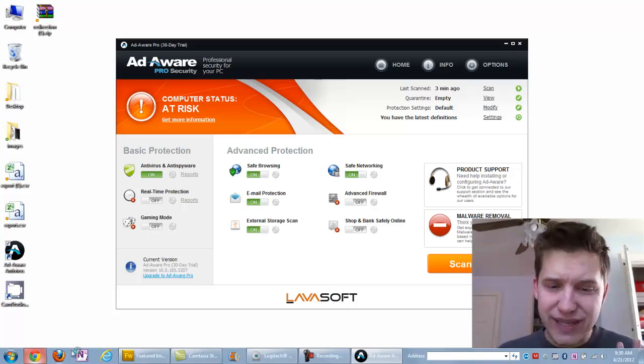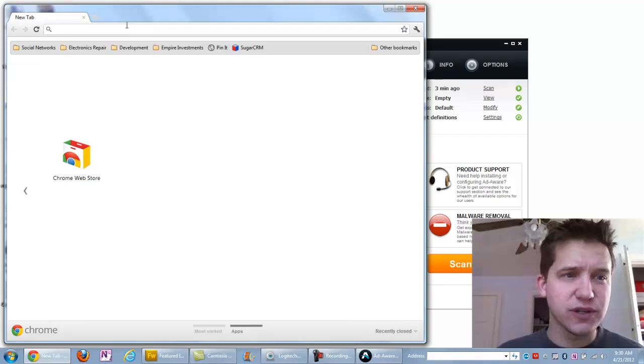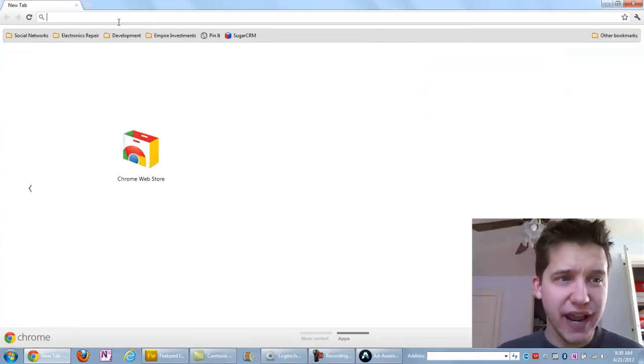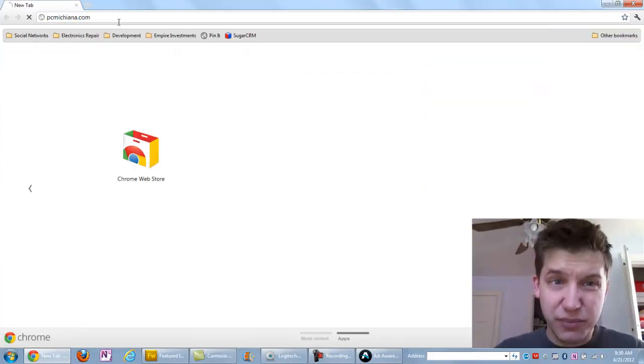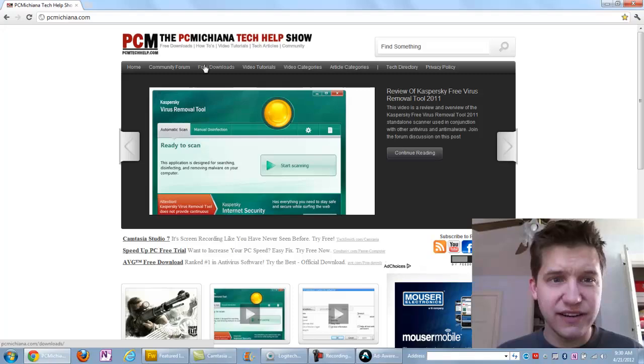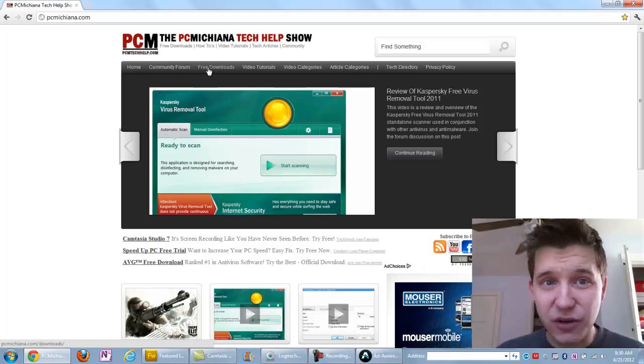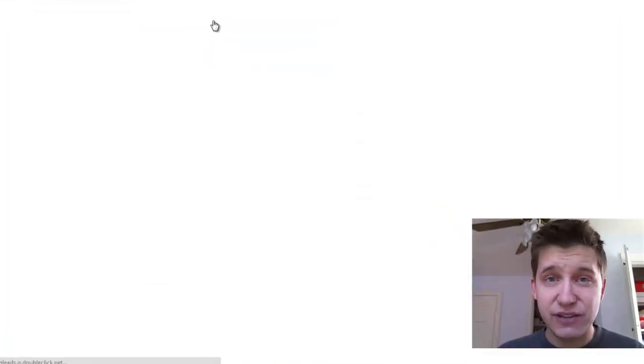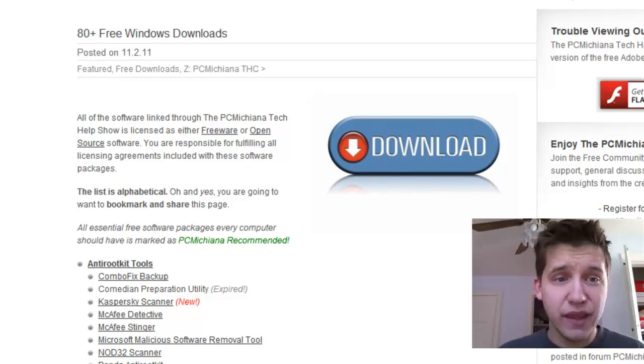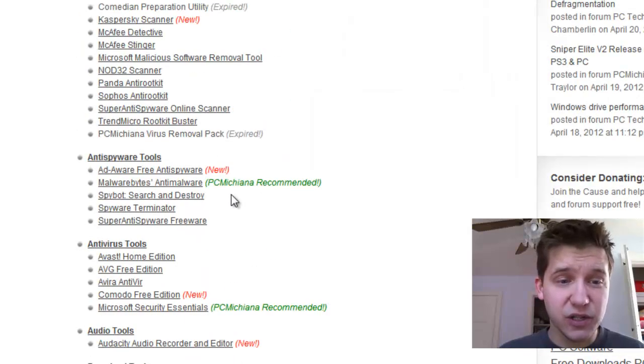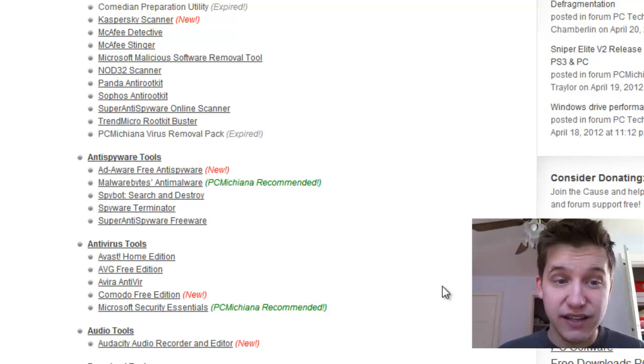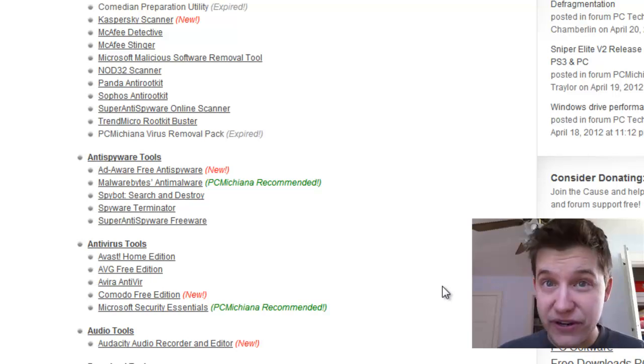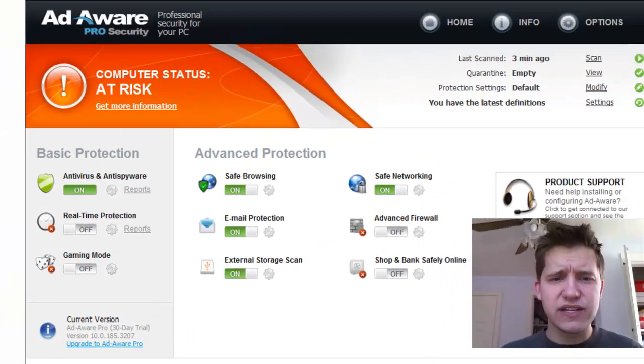If you do need this software or any other software like it, I have at my website a little bit of a shameless plug here. If you go to PCMTechHelp.com and select Free Downloads at the top, you can scroll down and this is available under the Anti-Spyware Tools section, AdWare Free Anti-Spyware. Let's go ahead and get started.